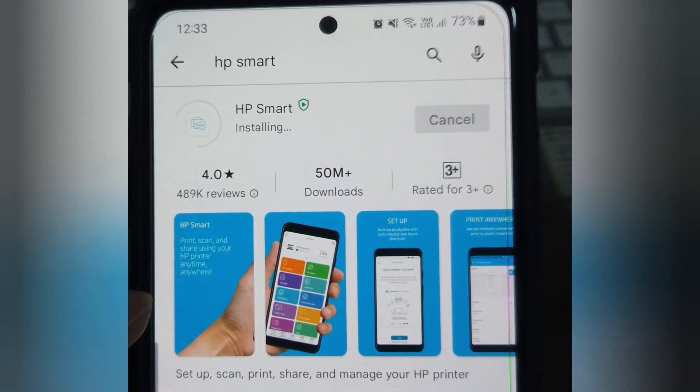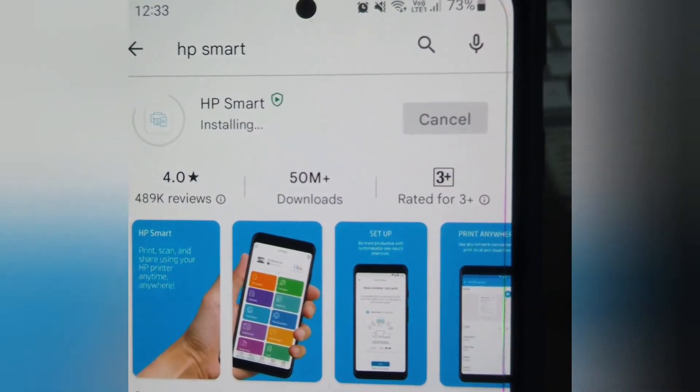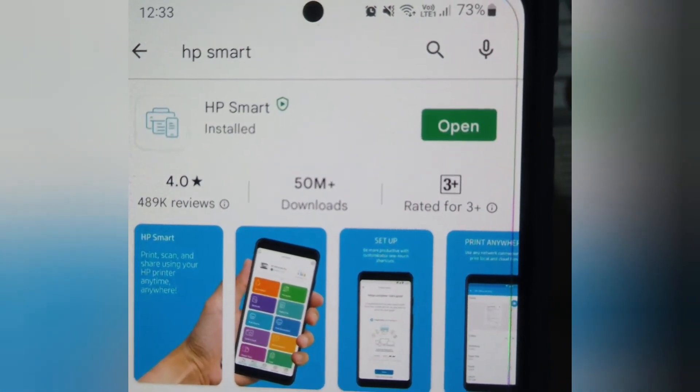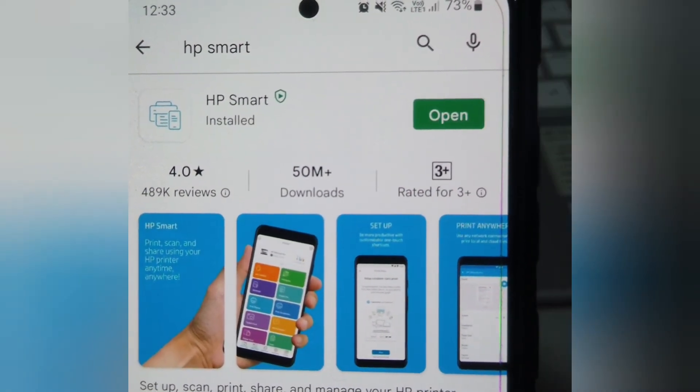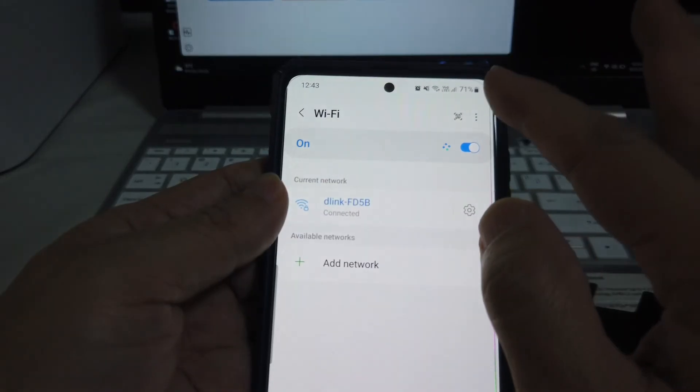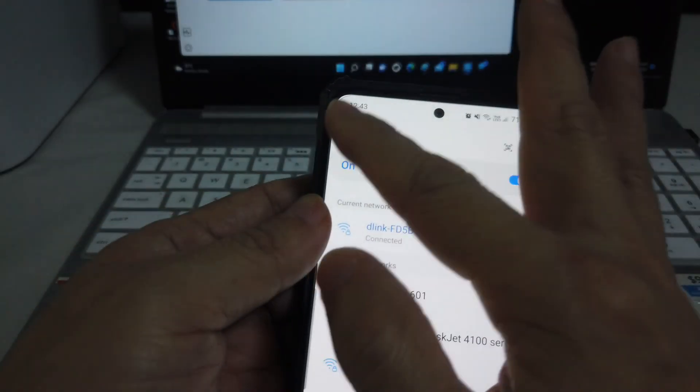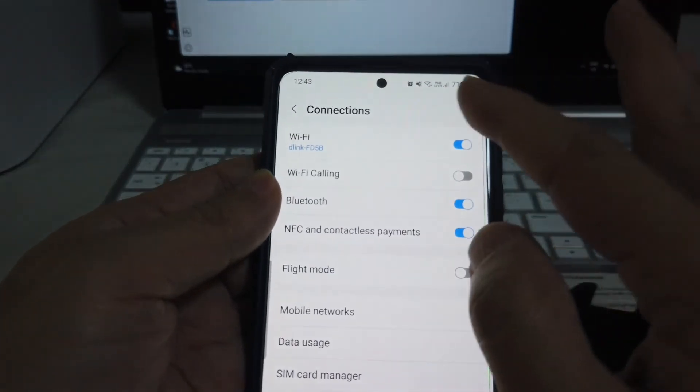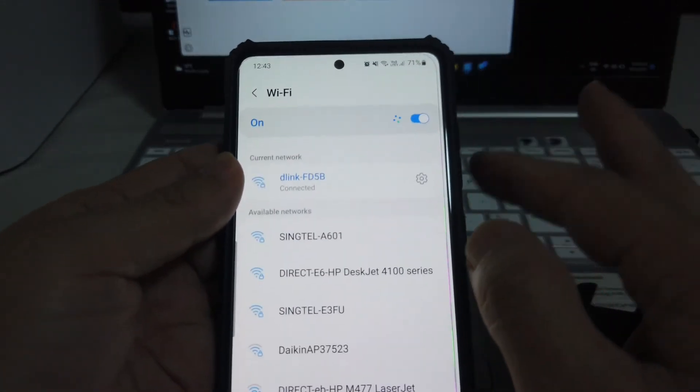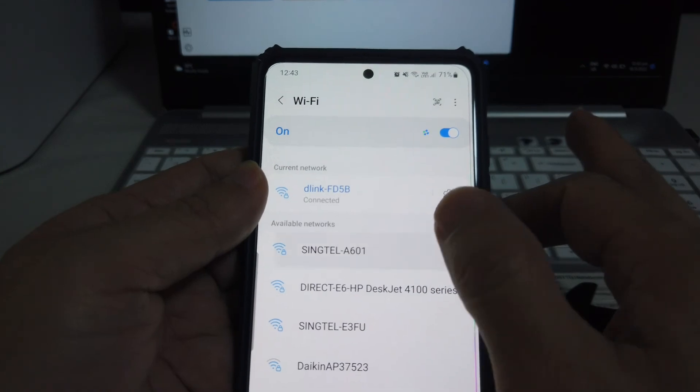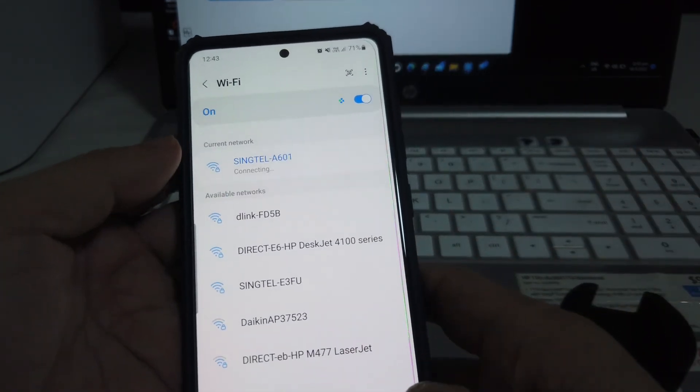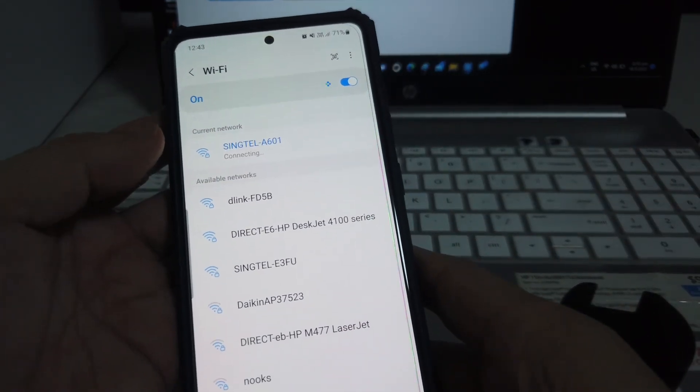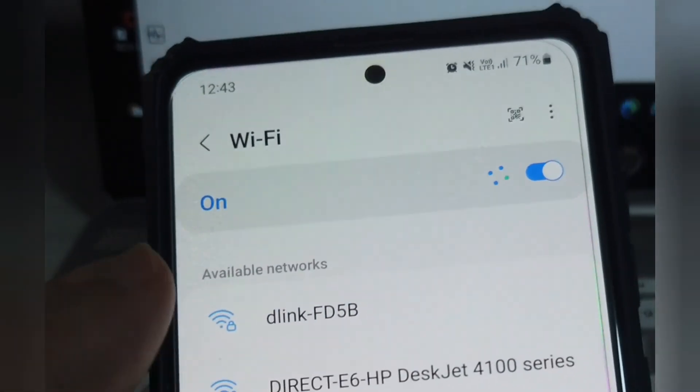If you intend to print from your smartphone, go download the HP Smart app from the App Store or Play Store. Ensure that your printer and your smartphone are on the same Wi-Fi network. In my case, it will be Singtel A601.